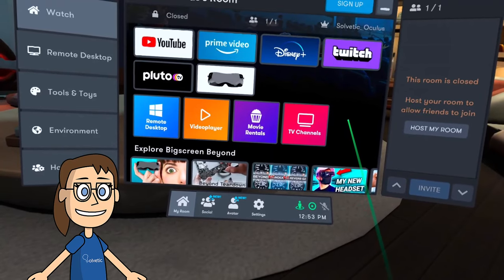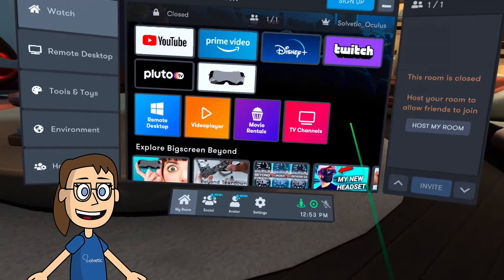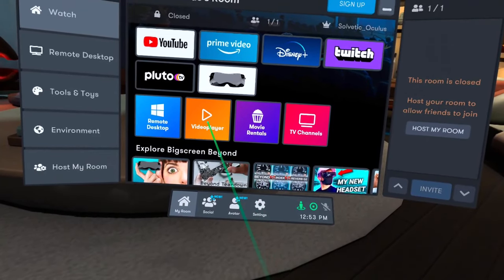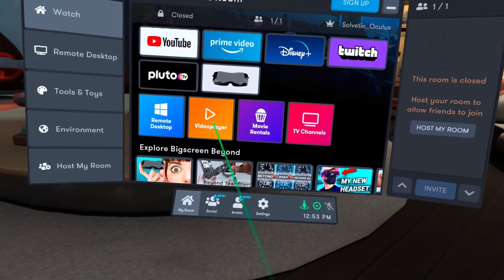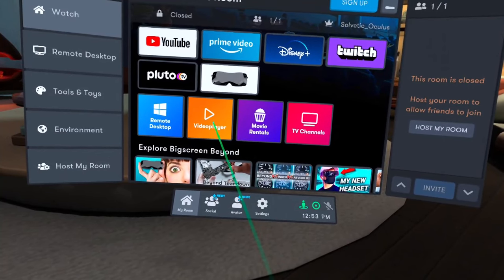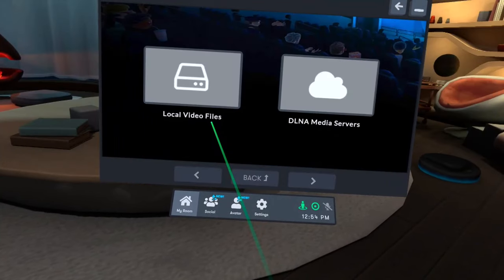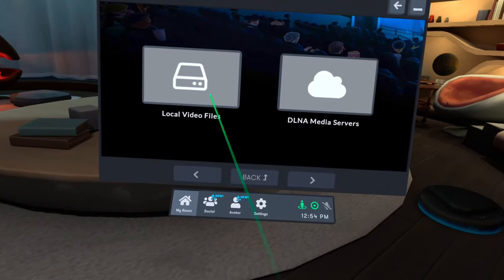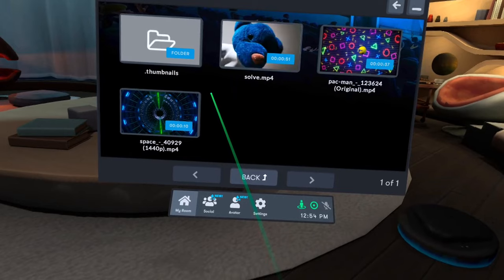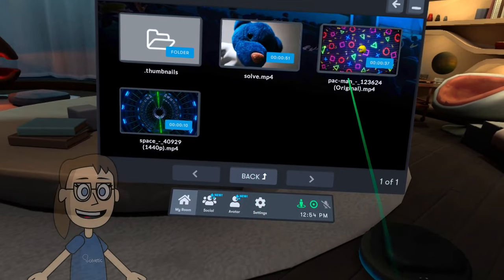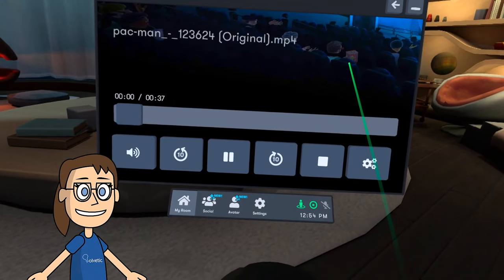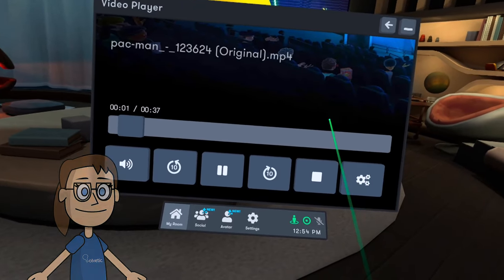Here we will click on the video player option and then on local video files. Now we can find our files in 3D and you can click on it to play it.